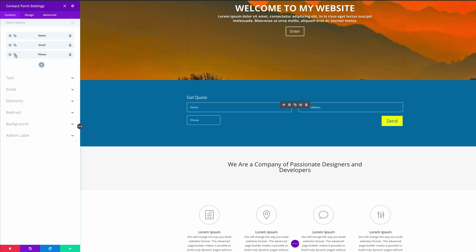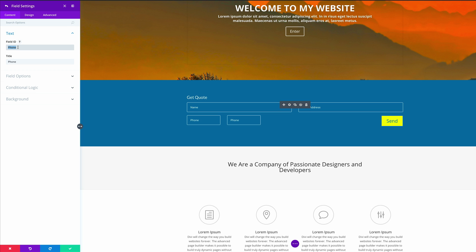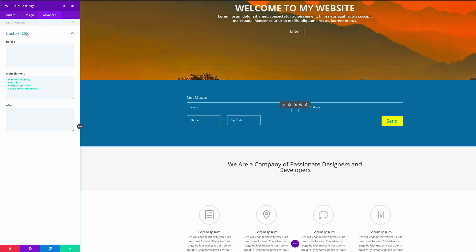Next, we need to duplicate one of these fields. I'm going to duplicate our Phone field and go into the settings. I'm going to change this to Zip Code — enter the field ID as zip, and call the title Zip Code. Then I'm going to come over here to the Advanced tab and add my custom CSS, overwriting what's there and pasting it in. So far, we've adjusted the width and alignment of the phone and zip code fields.